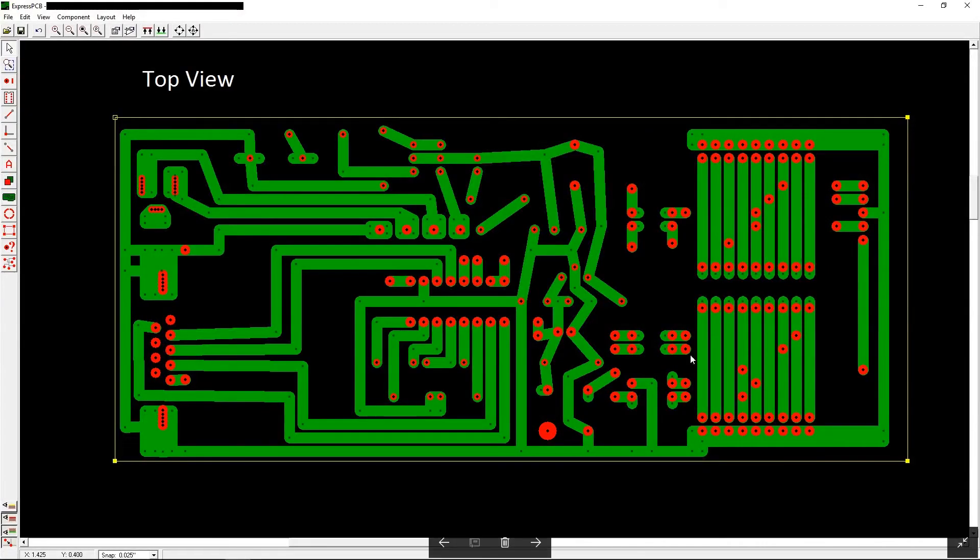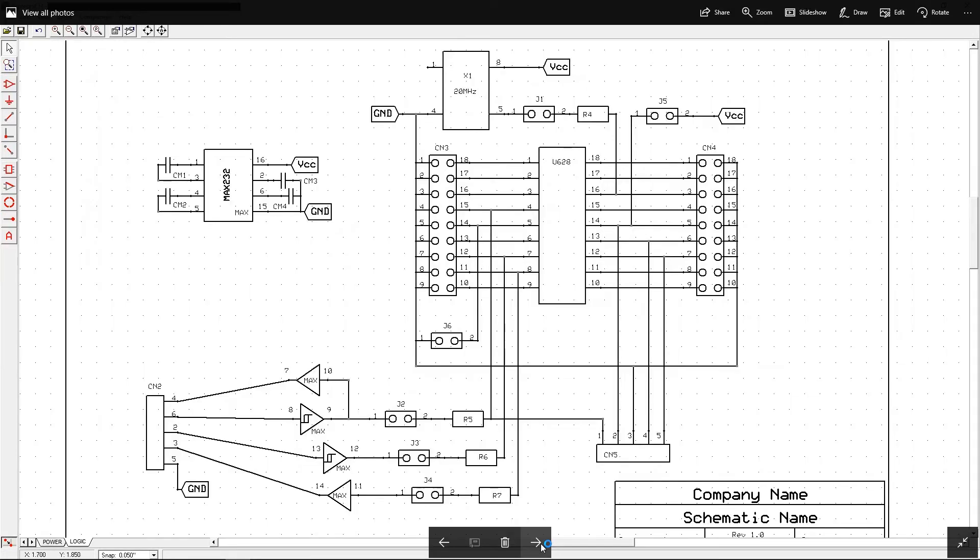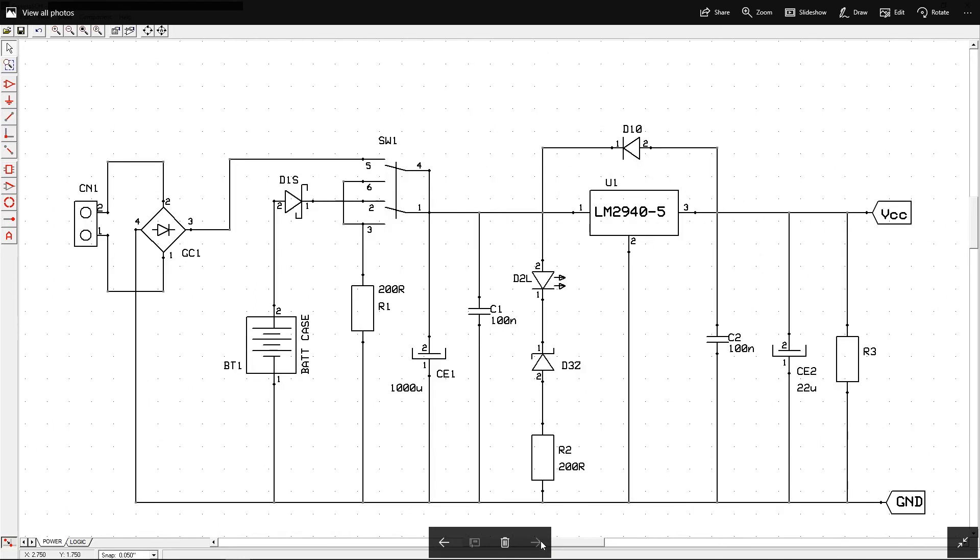So this is what the board looks like. And this is the logic part of the schematic. And this is the power section of the schematic.